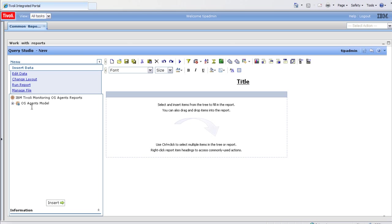On the left hand side is the data model. This is the data surfaced through the reporting package for ITM OS agents, and this is the data you'll select in order to create your report.